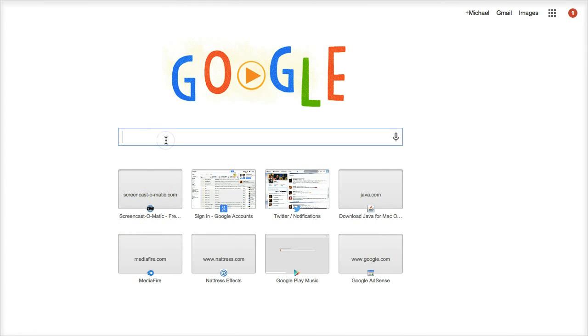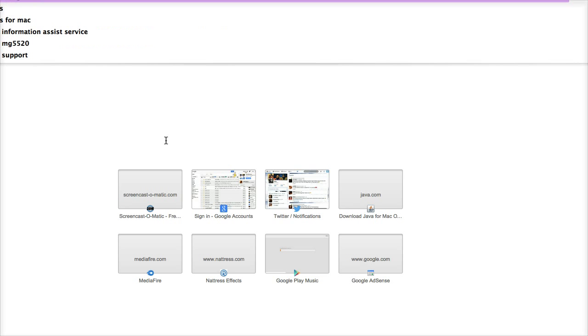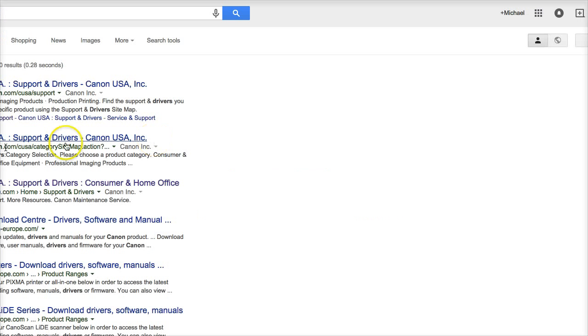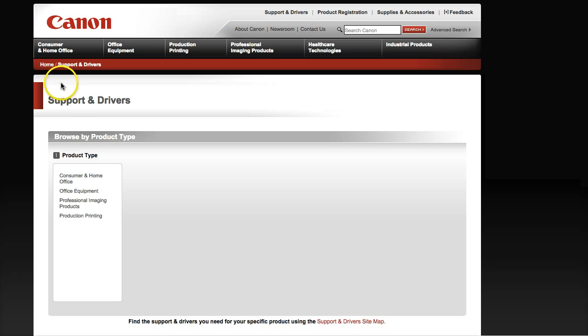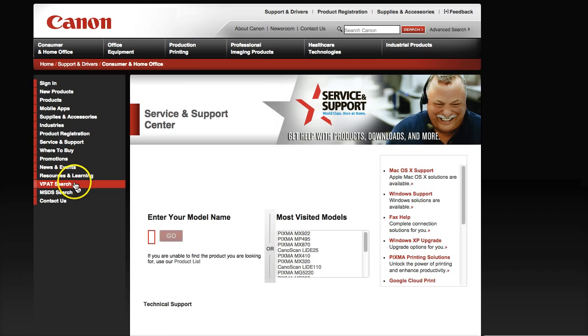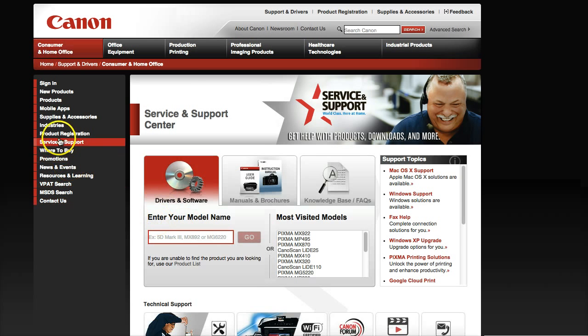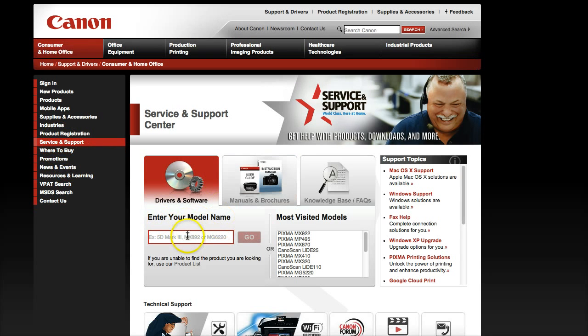Type in Canon Drivers. Should be good. And then click on that first result. Yeah, consumer, whatever.